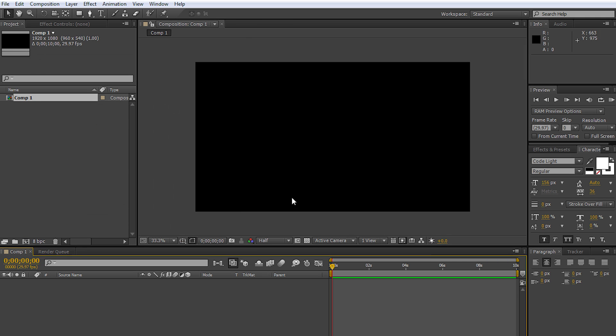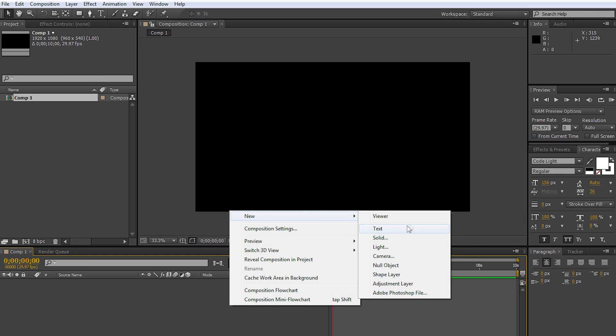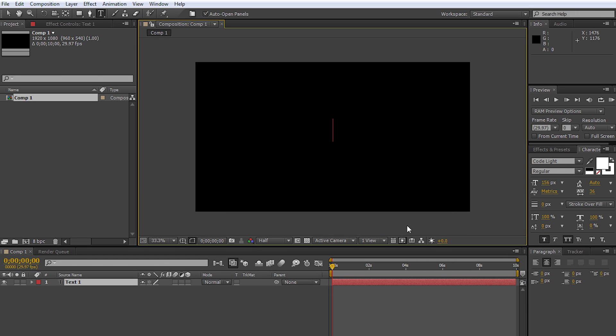Once you click OK, here you have your project file. The next thing you want to do is go down to your timeline, right-click, new, text, and type in what you want.